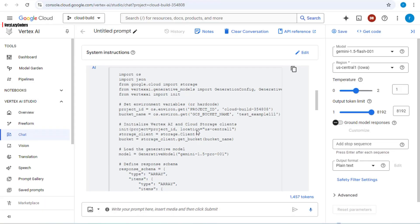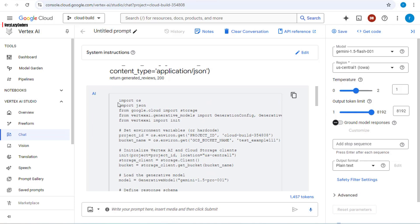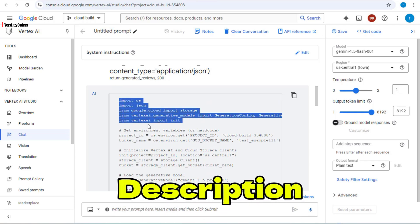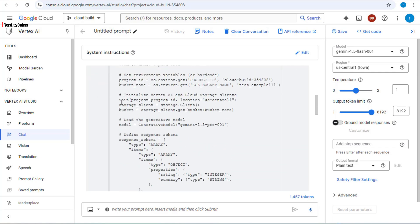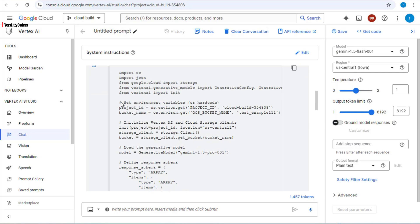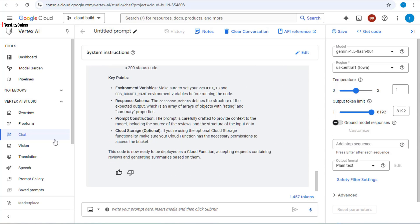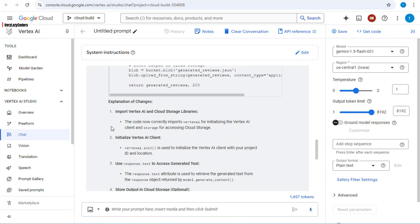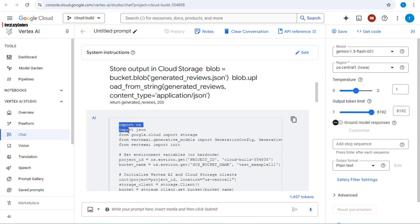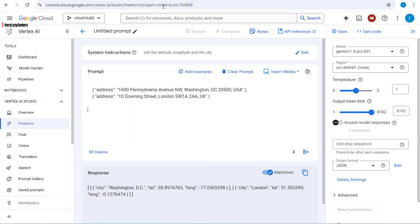Now let's create the application using Python. We'll use code from our previous example — this is available in the description below. That previous code gets the summary and rating for a particular restaurant. This is how modern day coding works: you take a simple example and ask the prompt to manipulate the code for your use case. I'll take this piece of code, go to my chat, input it, and then ask the LLM to manipulate it according to my needs.